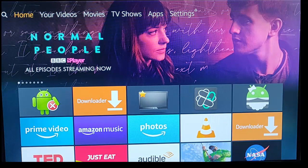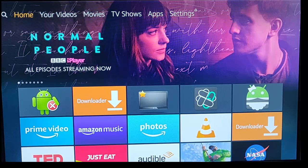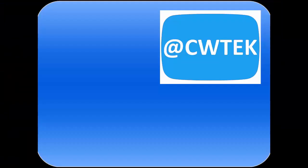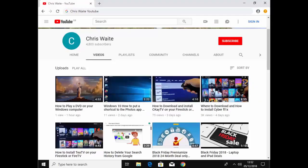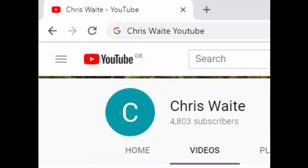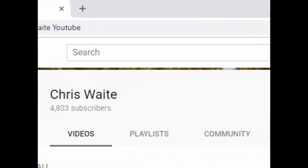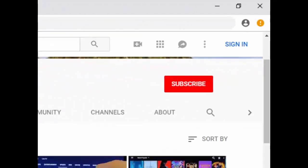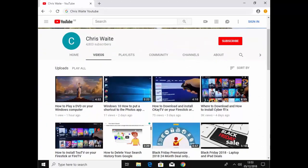That's just a quick and easy way of closing down tasks that are running in the background of your Fire TV Stick. Hope this guide helps — thanks for watching. You can follow me on Twitter at CW Tech, and don't forget to check out my other videos on my YouTube channel — just Google 'Chris Weight YouTube'. Don't forget to like and subscribe. Thank you for your support.